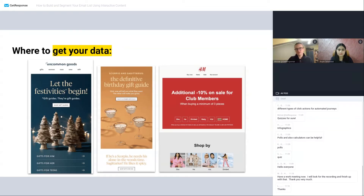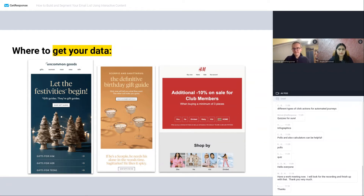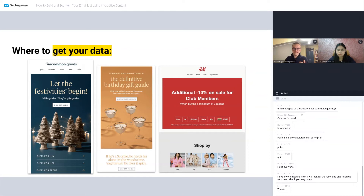Some e-commerce brands use everyday communication to tag and segment. In Uncommon Goods and H&M, for example, you can see that in every single email the CTA buttons and links actually look kind of like labels. That could be a coincidence, but it could be the fact that they are tracking who clicks on those things so that they can target and segment people accordingly later.